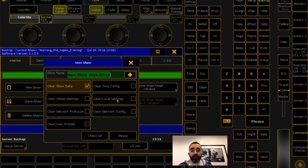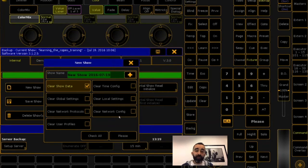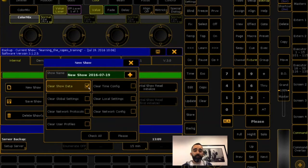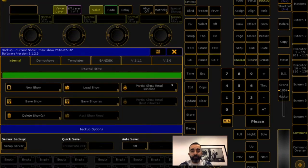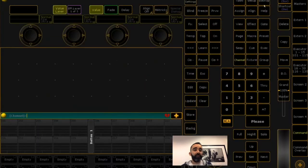Jumping back to backup, you see there's local settings — you can clear the time configuration, and network config covers those MA products. If you want to start fresh, check all the boxes. If it's your local venue desk and you always use the same local settings, global settings, network protocols, net config, and user profiles, then when you start a new show, the only box you have to check is clear the show data, which clears out the patch and everything. Hit the check all button, which checks everything and resets it, and now you have a blank desk.